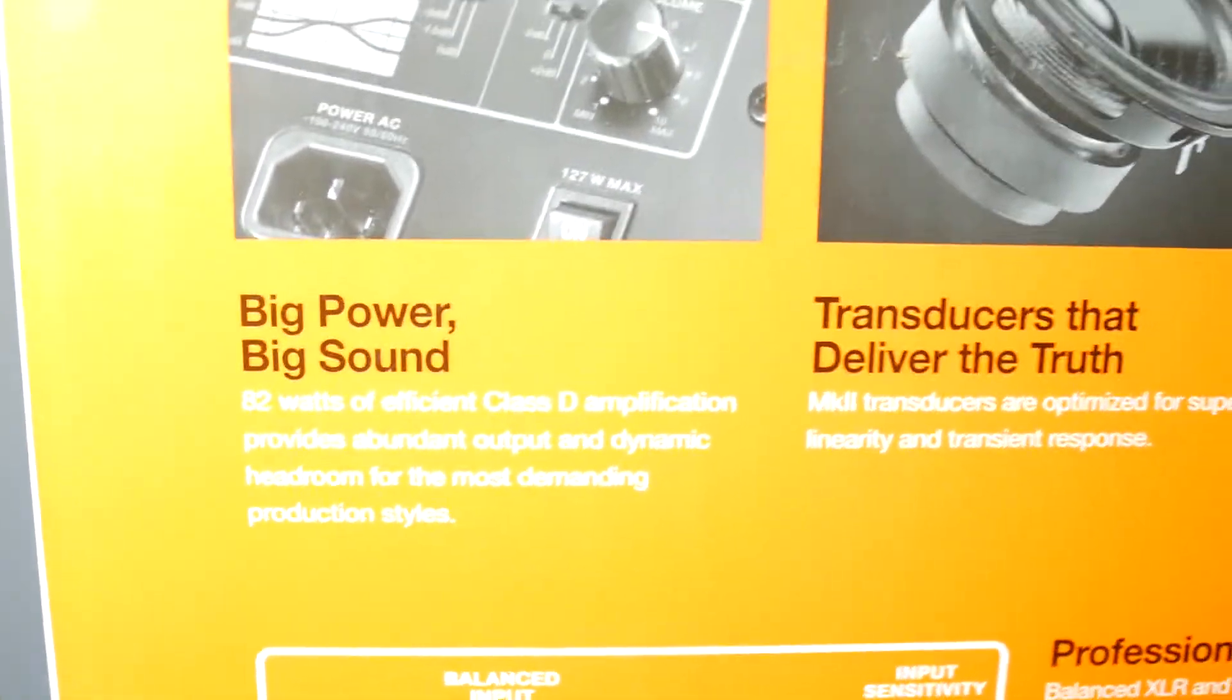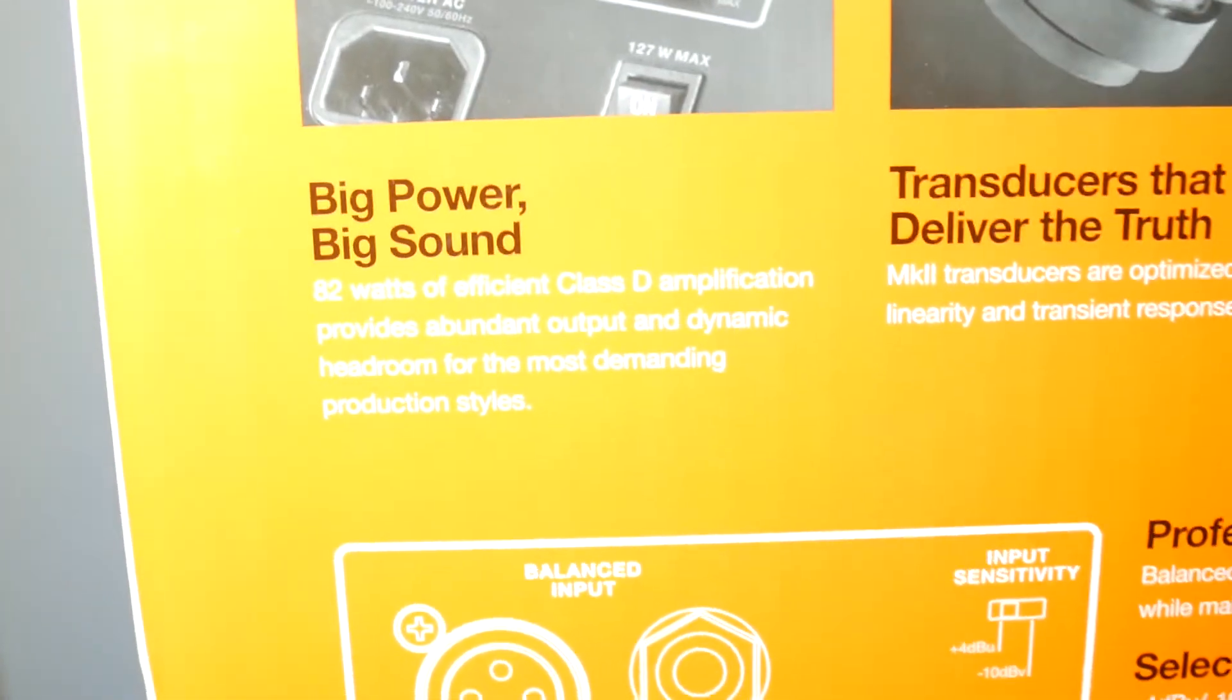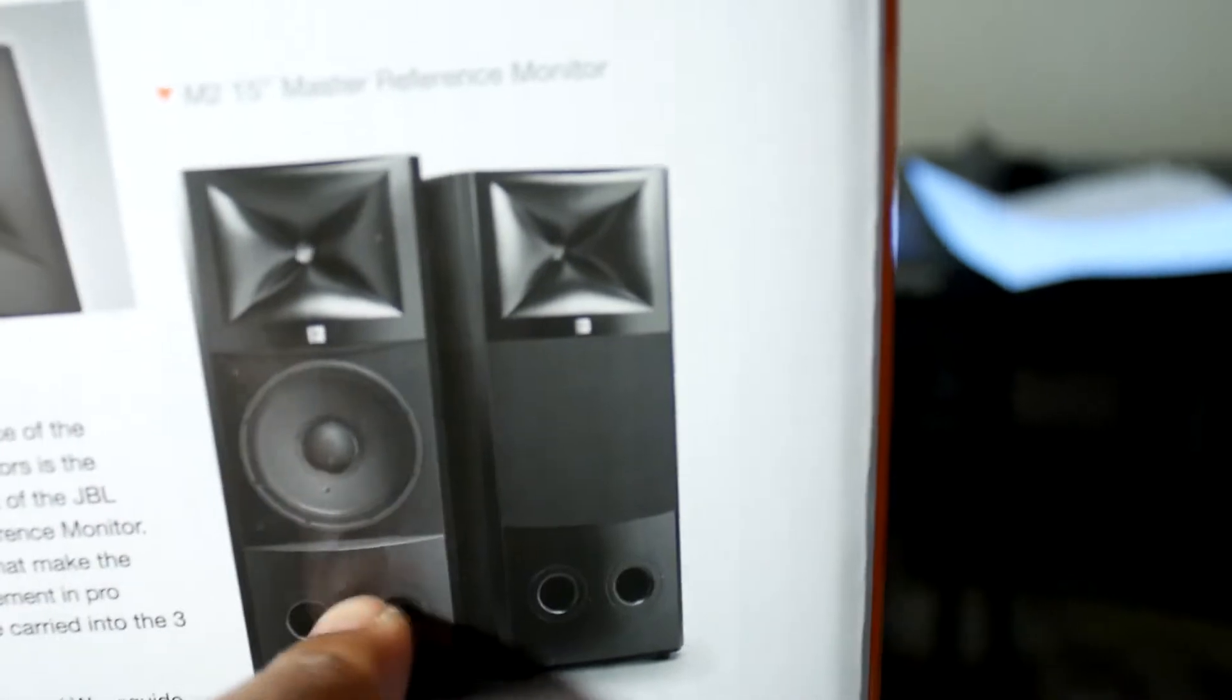So it says professional balanced input, selectable input sensitivity. That's for capabilities with a wide range of consumer professional signal sources. You got high filter trim, volume control, boundary EQ, high frequency transducers, low frequency. It says bigger power, big sound. That's something different, 82 watts, I'm trying to think. That might be a little bit more power I think. It's a class D amp provides abundant output. Hey, y'all can pause and read this. Oh shit, there's a whole bunch of shit over here too. Look, I ain't gonna read all that shit, you can go on the website and read that shit.